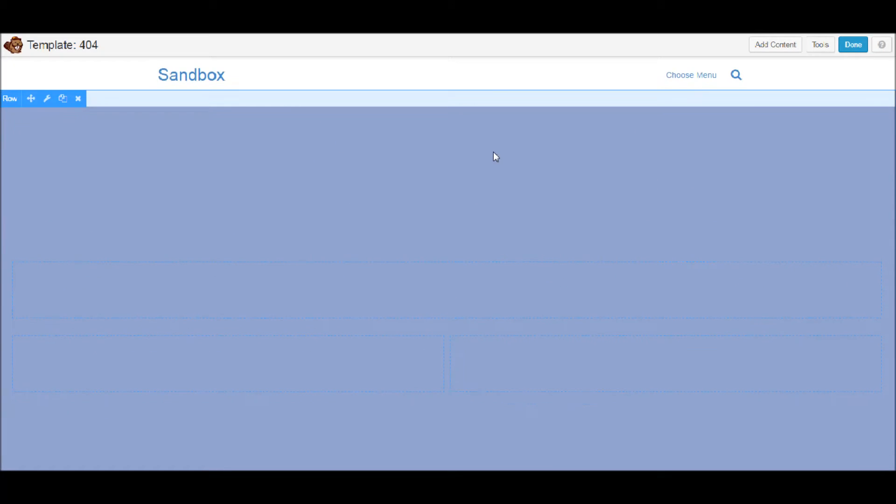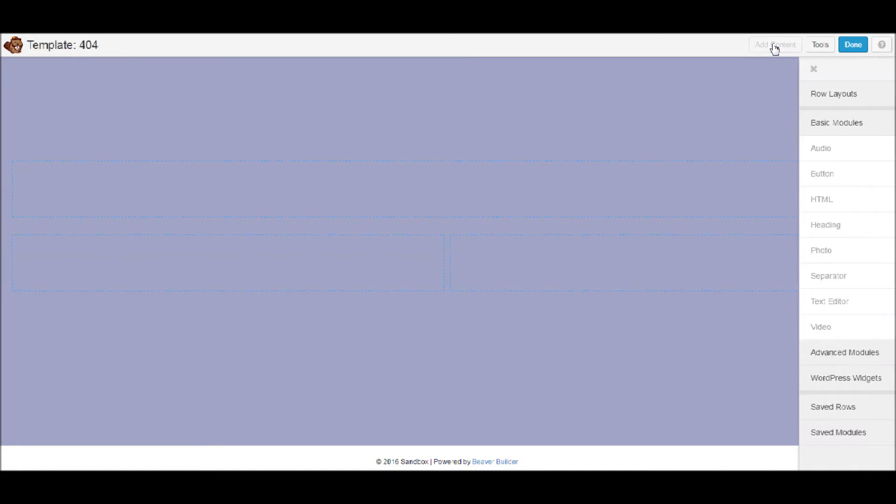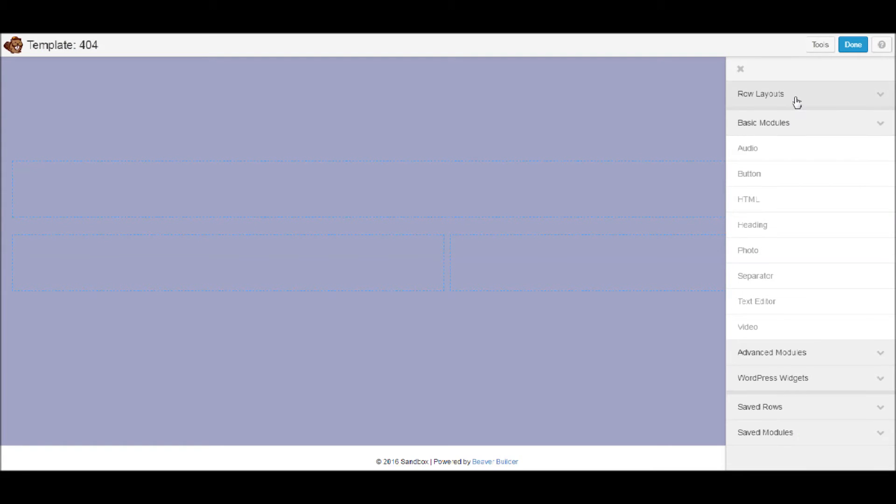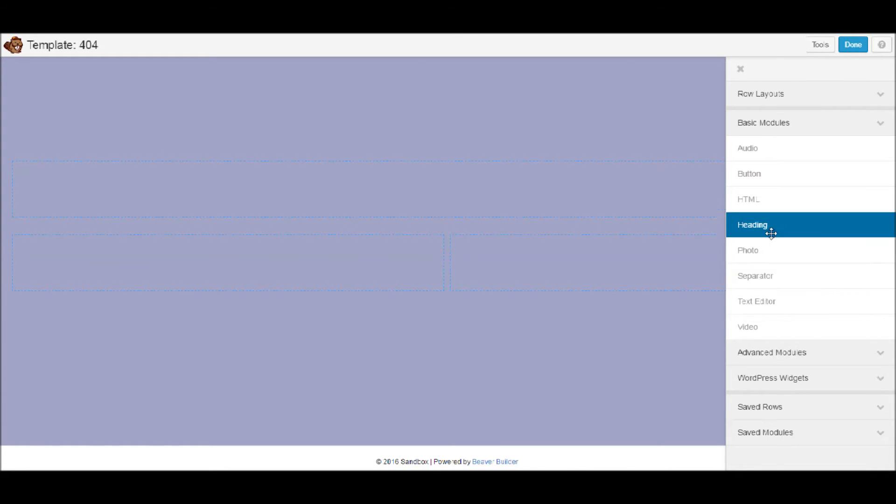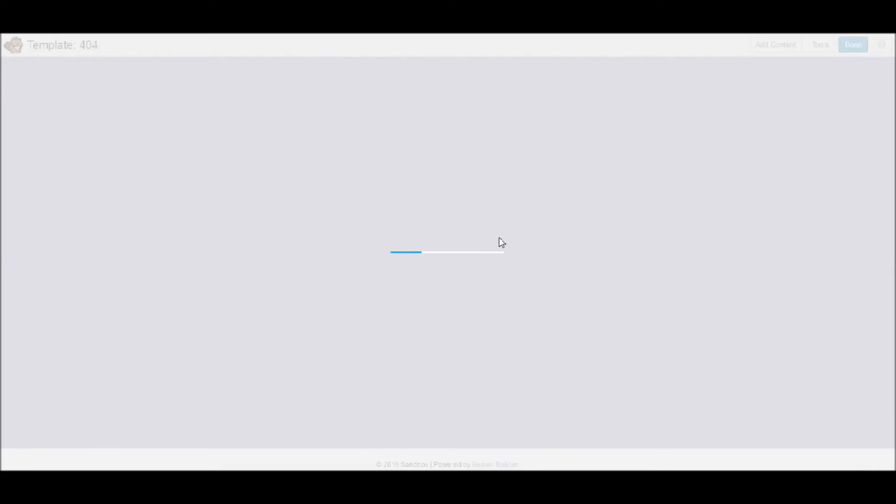So all I've done is created a full width row, full height row and added in the three columns and I've given that row a colored background. So let's add in some content. I'm going to go in and see, as I haven't got any other modules enabled in Beaver Lodge, I'm just going to use the standard ones. So we're going to add the headings.